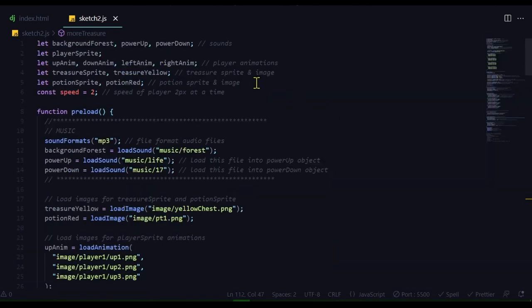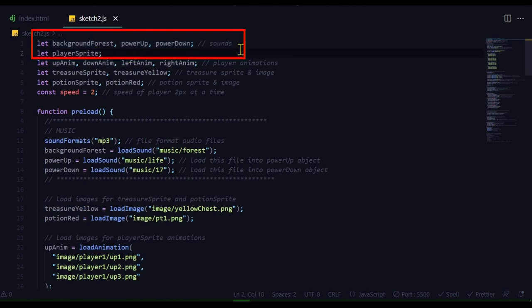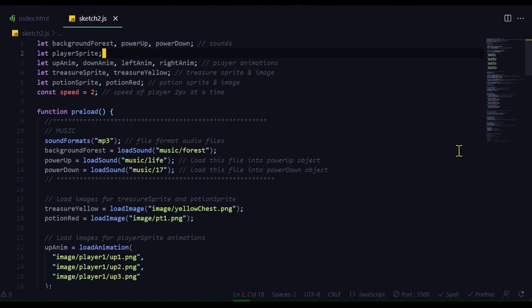I've declared my sound variables as global variables. Background forest is going to be my background music, and power up and power down will be the sound effects.